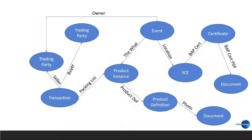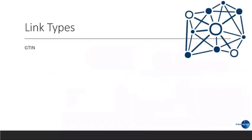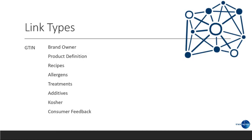So, there are several types. And this list is growing and expanding as we continue the path. First, let's look at a specific type of product, identified by global trade item number. We might want to know the brand owner, the product definition, recipes, allergens, treatments, additives. Is this kosher? And we might want to also know consumer feedback.